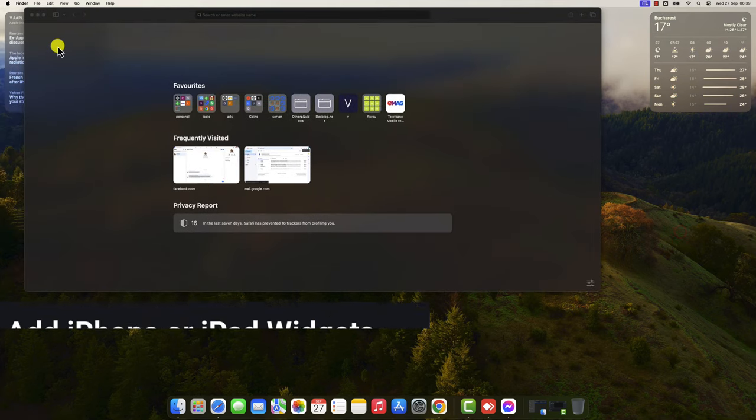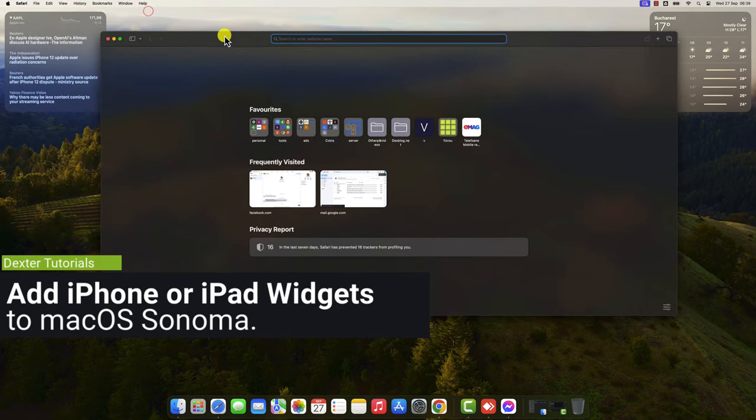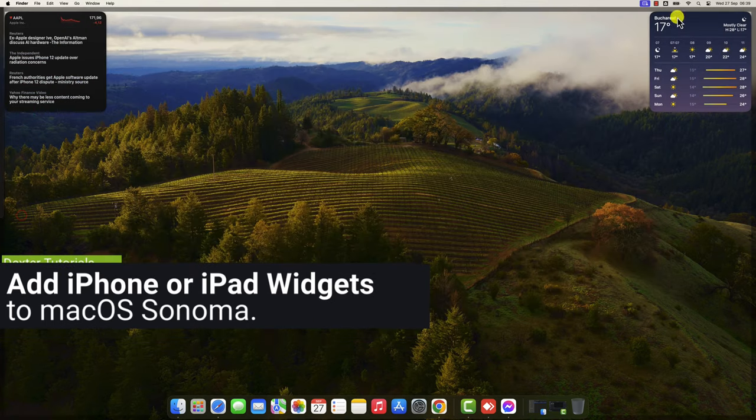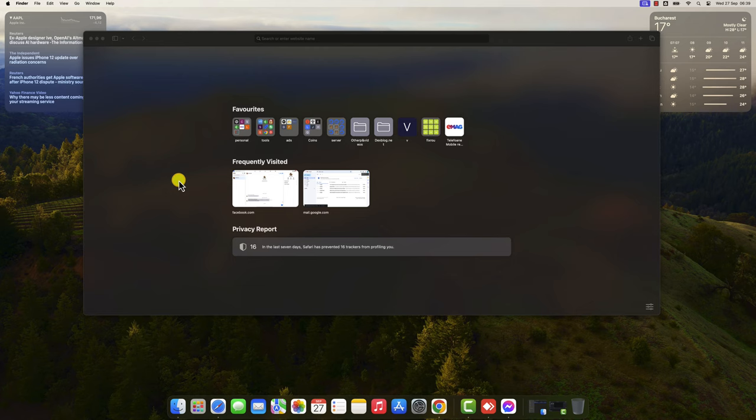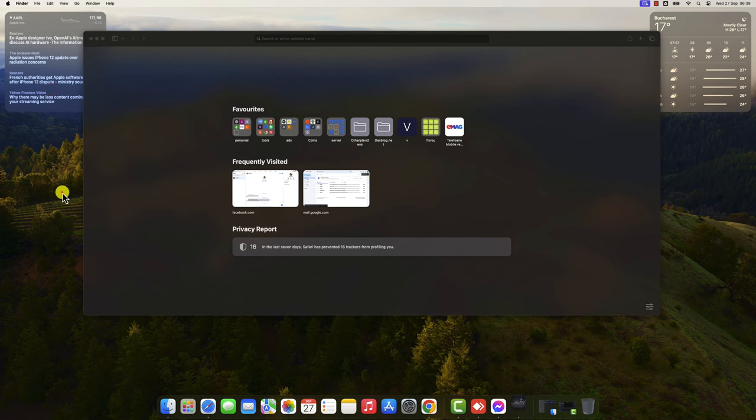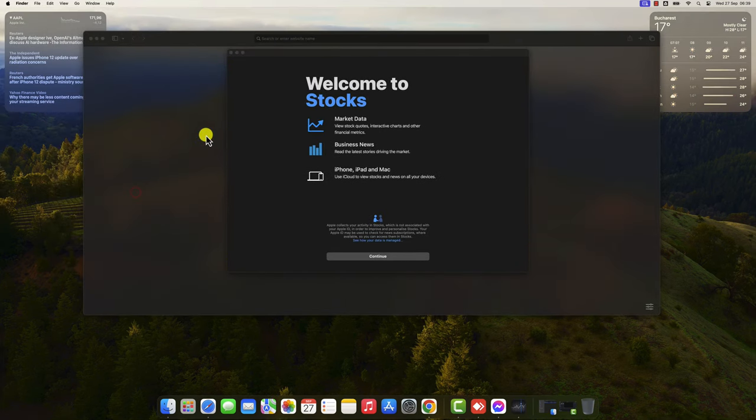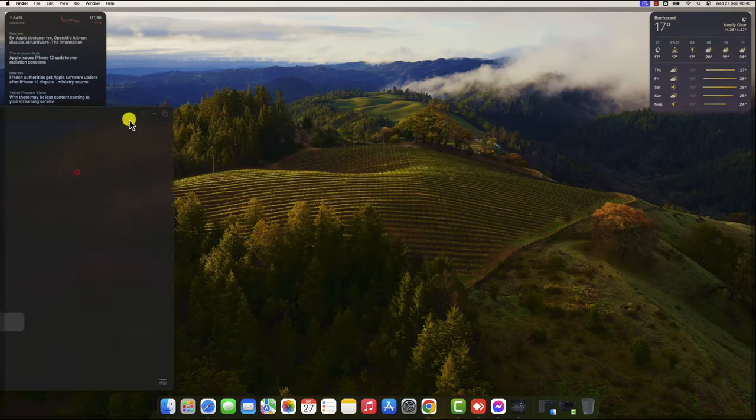Add iPhone or iPad widgets to macOS Sonoma. In addition to the built-in widgets, you can also add iPhone widgets to macOS Sonoma. To do this, you need to have the iPhone app installed on your Mac and you need to be signed in to the same Apple ID on both devices. To add an iPhone widget to your Mac desktop, you will just need to have the app installed.